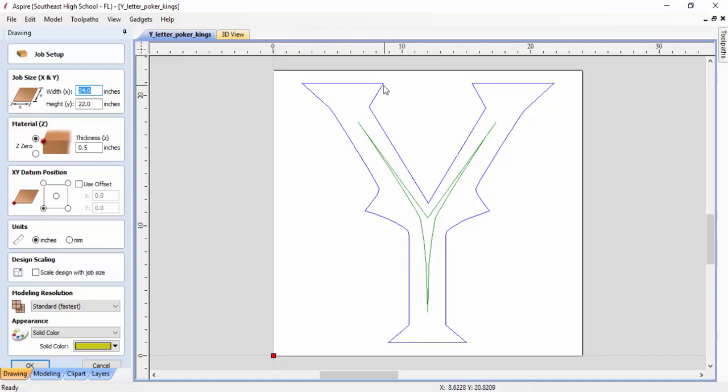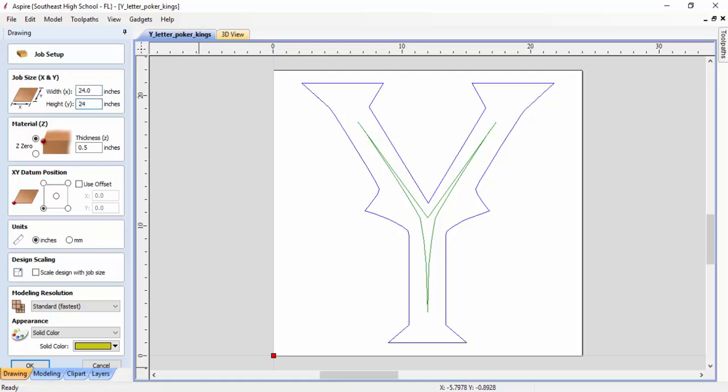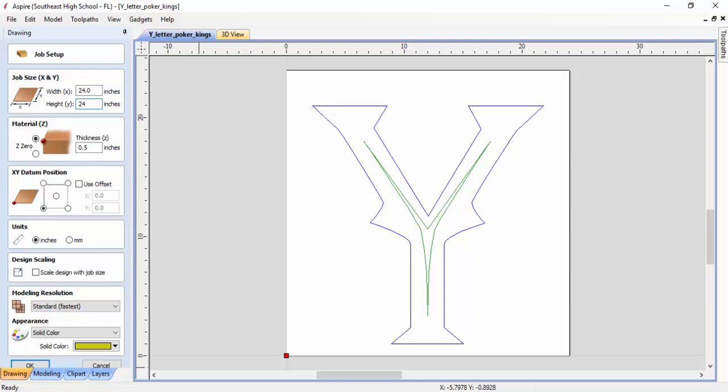In production, when we're trying to get a product done really quick, we may just come in and cut that right down the middle. Instead of having 24 by 22 in size, our size actually would be 24 by 24.